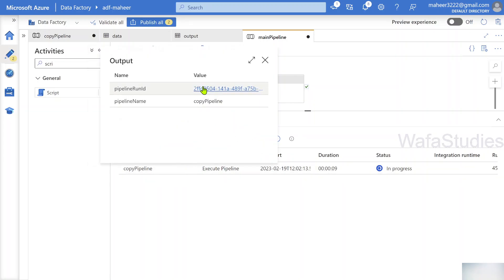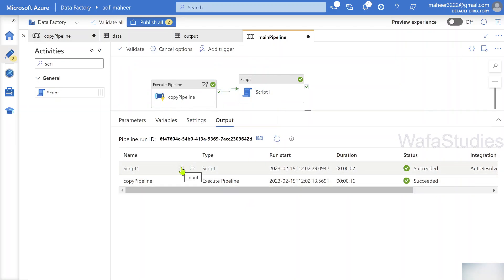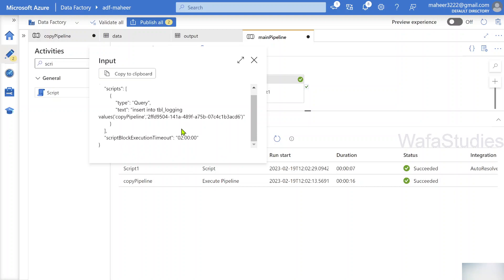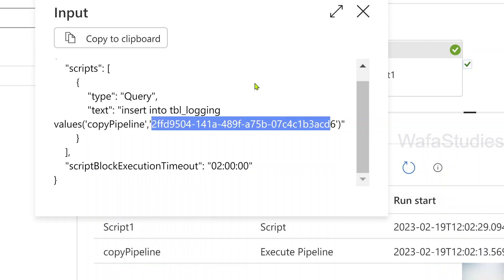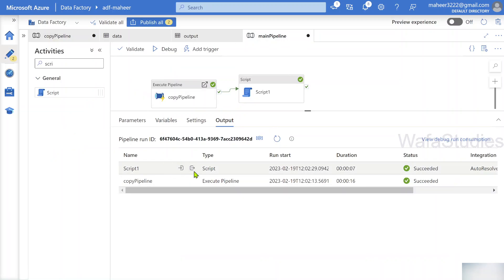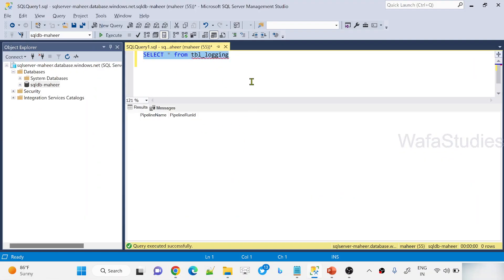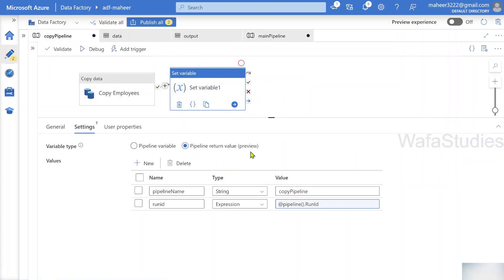Looking at the output JSON, you can see the pipeline run ID being returned. The Script activity also executed successfully. In the input JSON of the Script activity you can see the INSERT query with the pipeline name and the run ID automatically populated — this came from the pipeline return value variables defined in the child pipeline. Going back to SQL Server Management Studio and running the query, I can see the pipeline name and the same pipeline run ID that appeared in the execution output — confirming everything worked correctly.